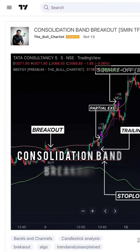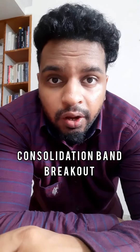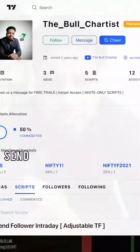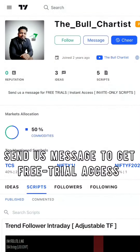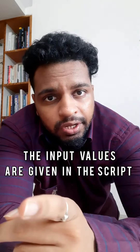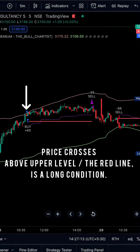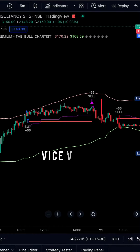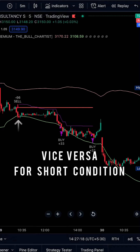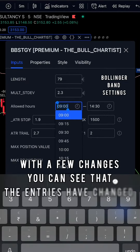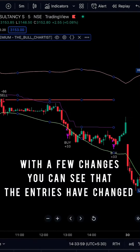The premium strategy we built — just send us a message for free trials and instant access. Now let's make a few changes and see how it works.